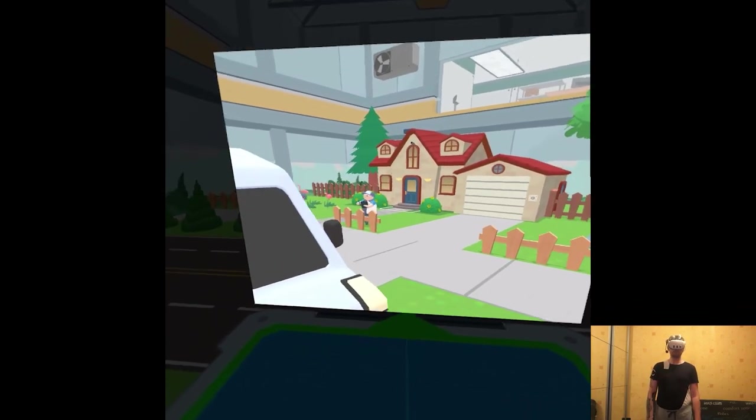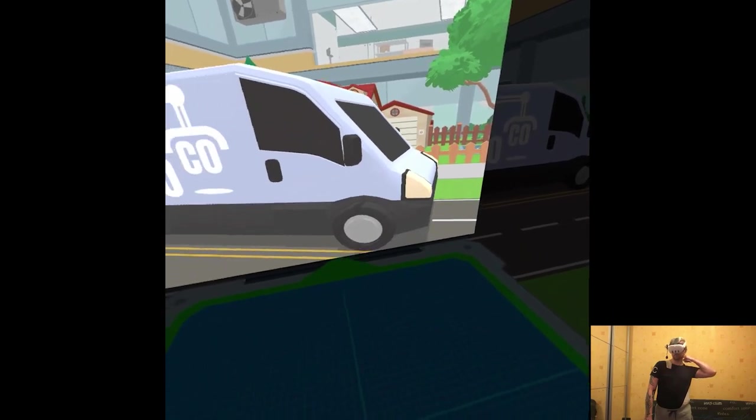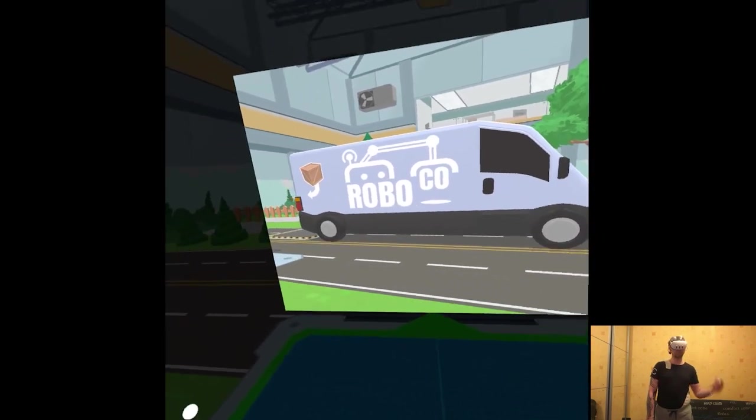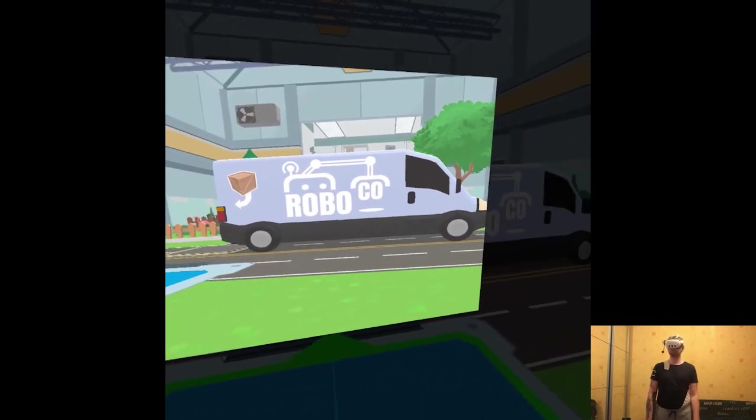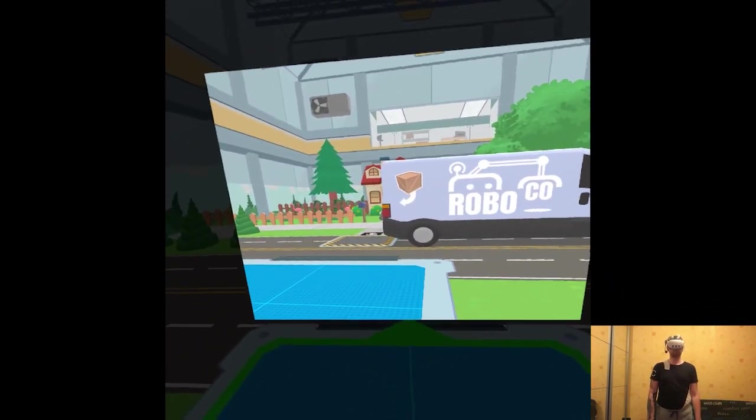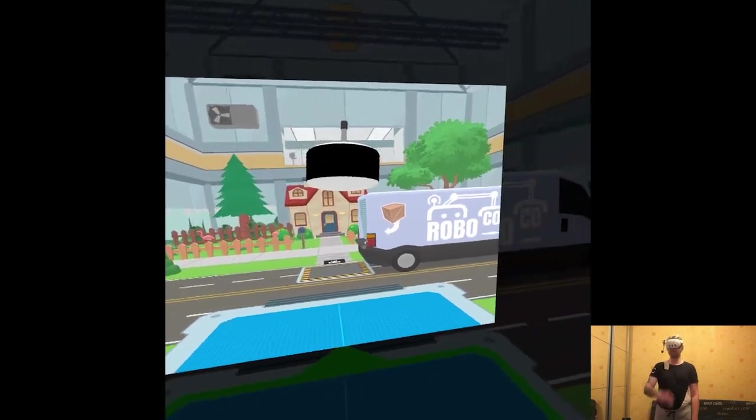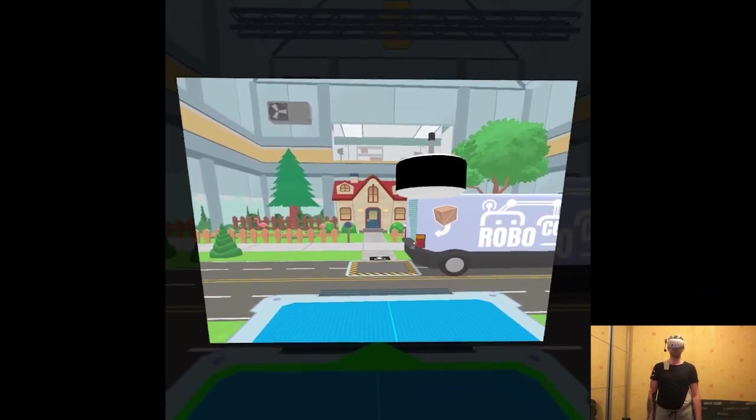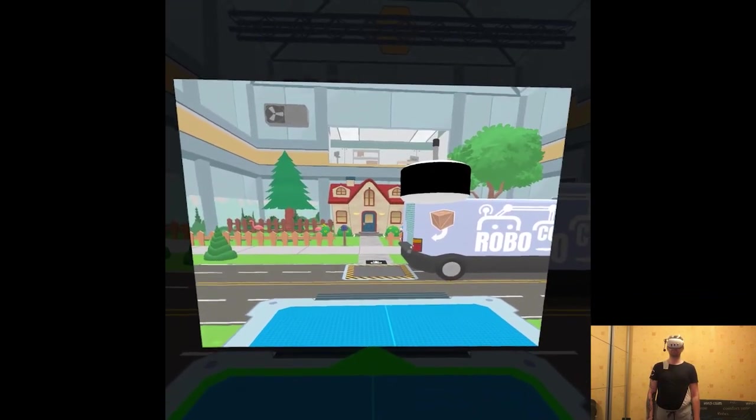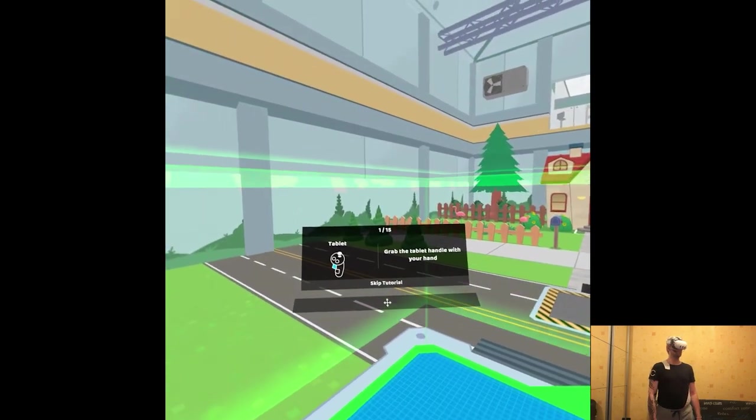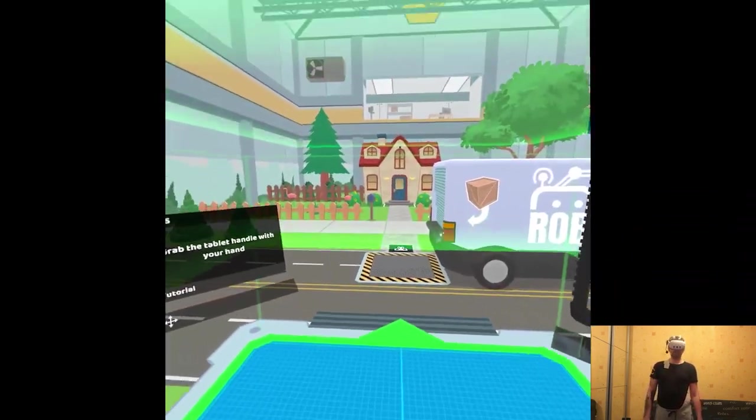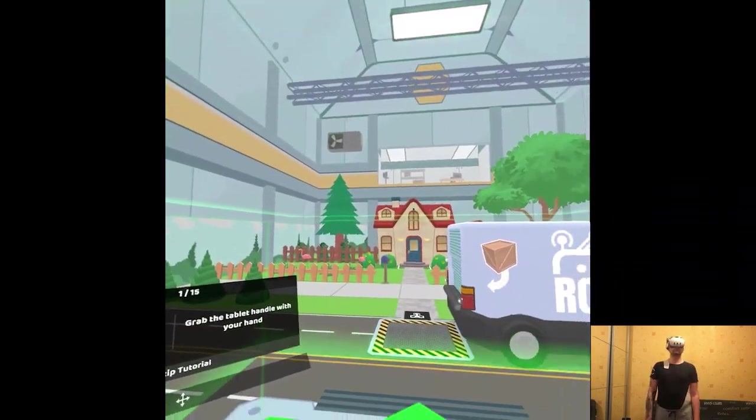Some kind of instructional video, or like the overview of the place. So this is including tutorial.